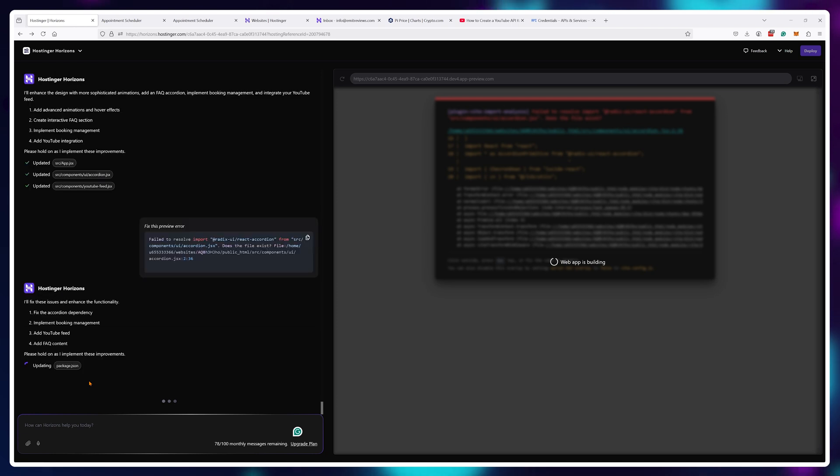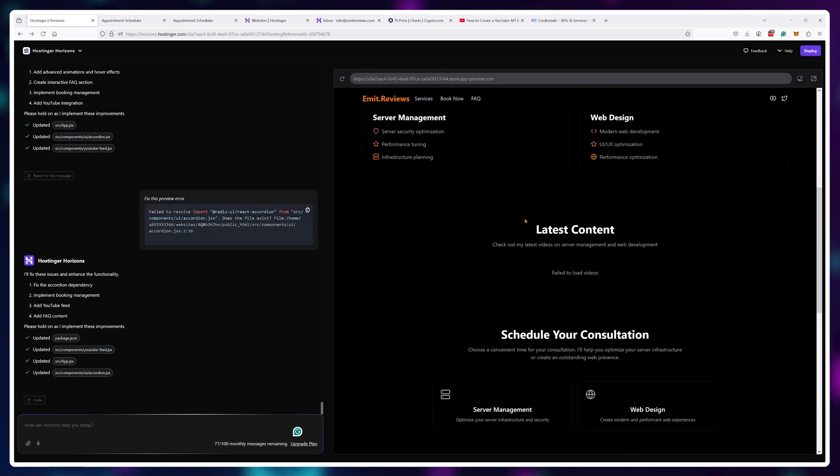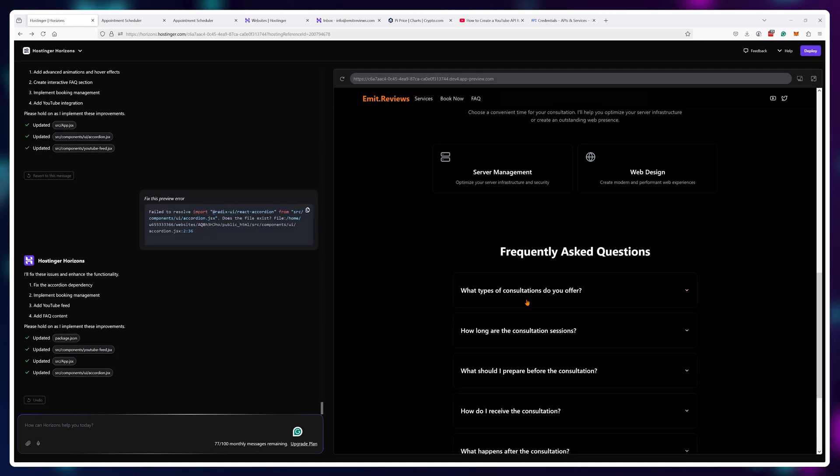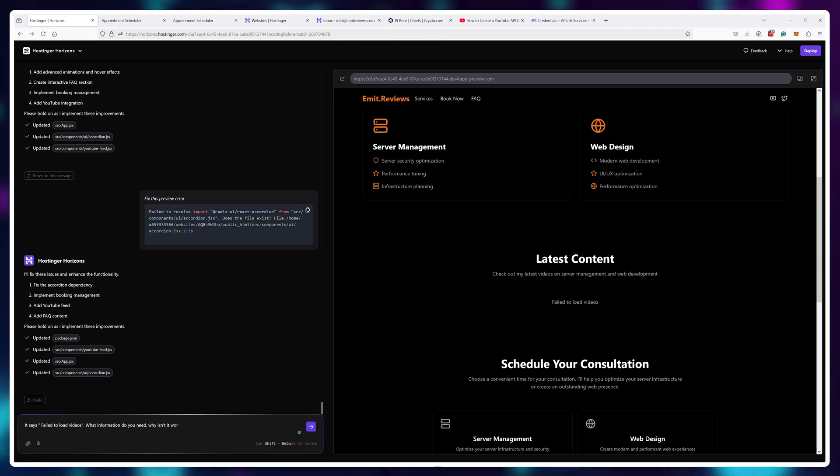After the fix, everything is working apart from the videos. They don't seem to be loading. Let us try and explain the issue to the chatbot.